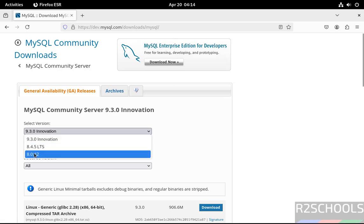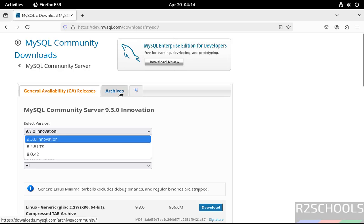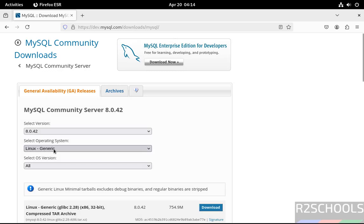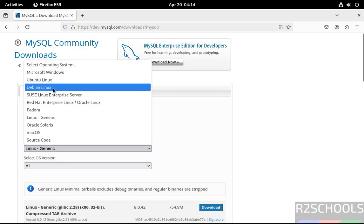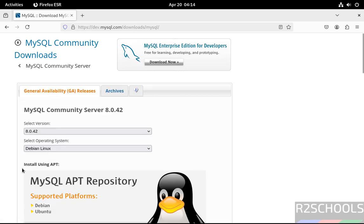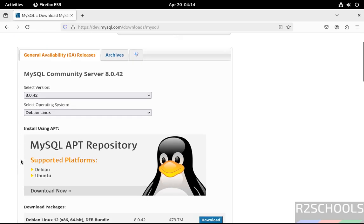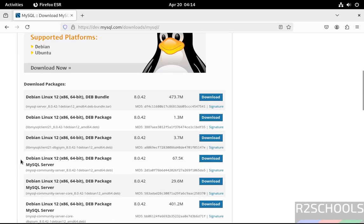Then select the version — here we have 8.0.42. If you are unable to find the version in this list, click on Archives, where you will find all versions. Select the version, then select the operating system — here we have Debian Linux. Once we selected version and Debian Linux, it populated the list of Debian packages that need to be installed. Instead of downloading each package, just download the Debian Linux 12 deb-bundle package.